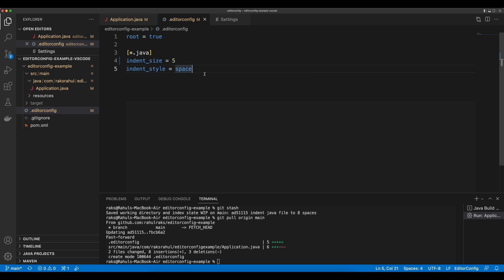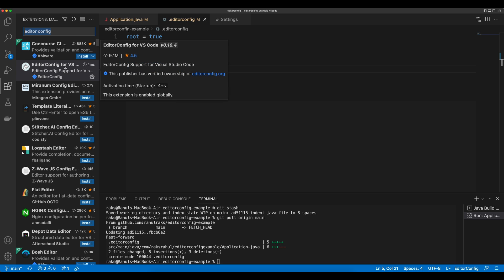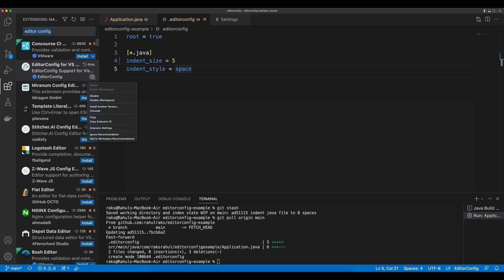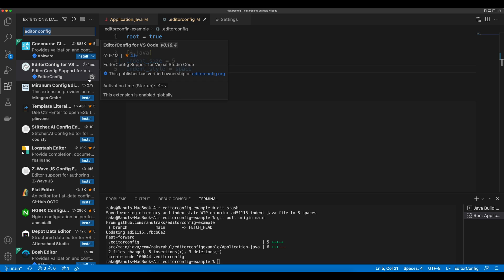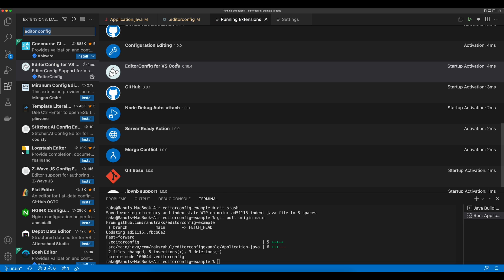For EditorConfig, we are also using one plugin here for VS Code. If you go to the Extensions and you search for EditorConfig, you will find this EditorConfig for VS Code plugin. You will have to install it. Currently it is already installed. This EditorConfig for VS Code is already a running extension in this VS Code.